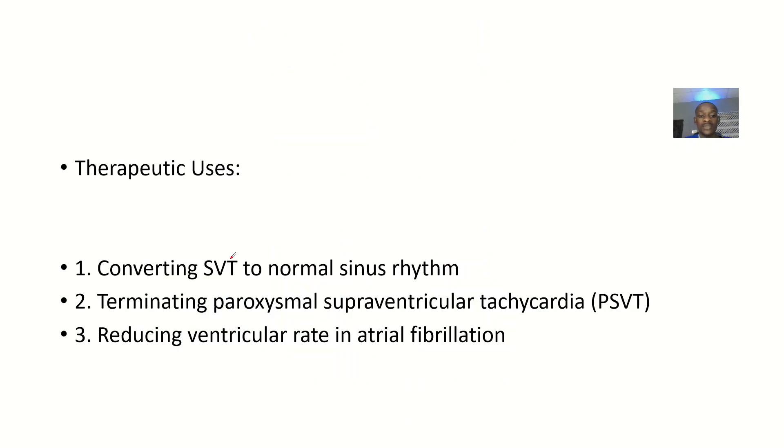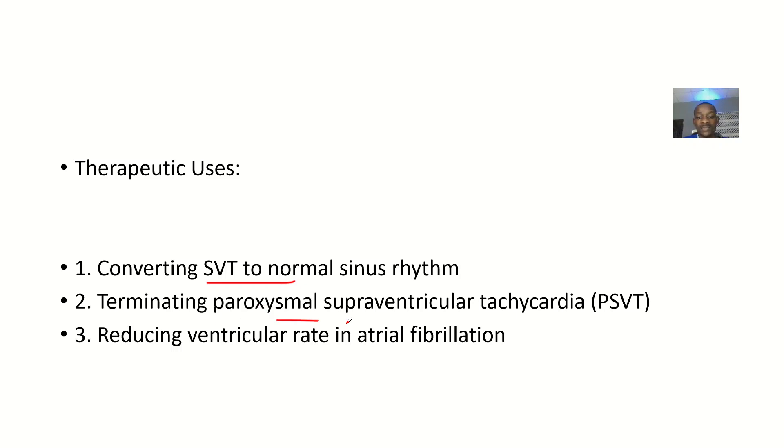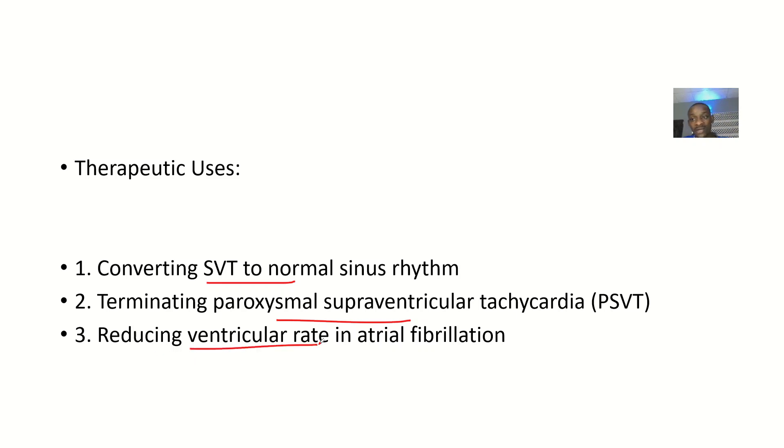It can convert supraventricular tachycardia to a normal sinus rhythm, terminate paroxysmal supraventricular tachycardia, and reduce ventricular rate in atrial fibrillation.